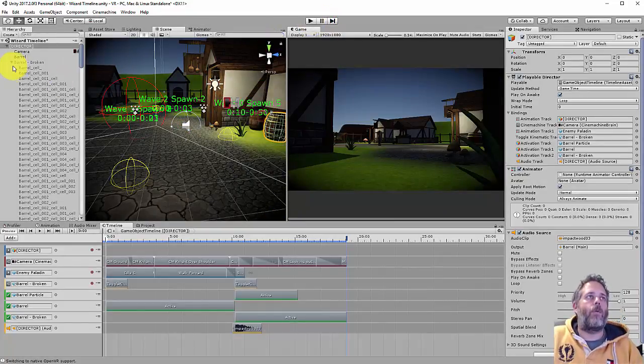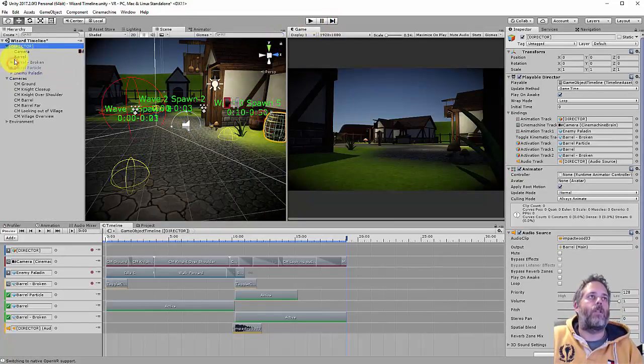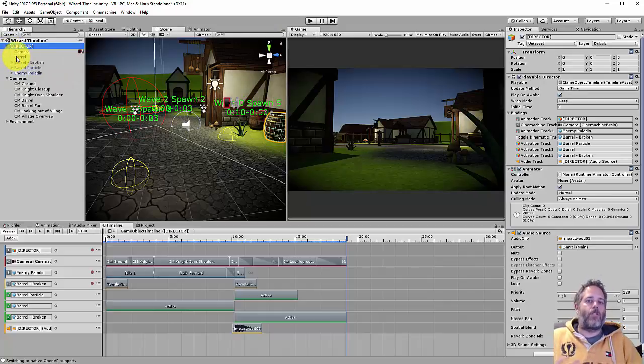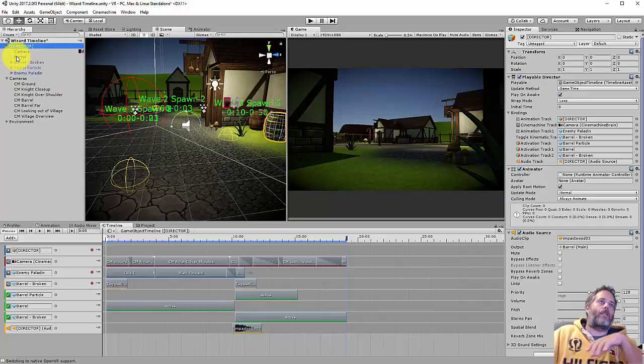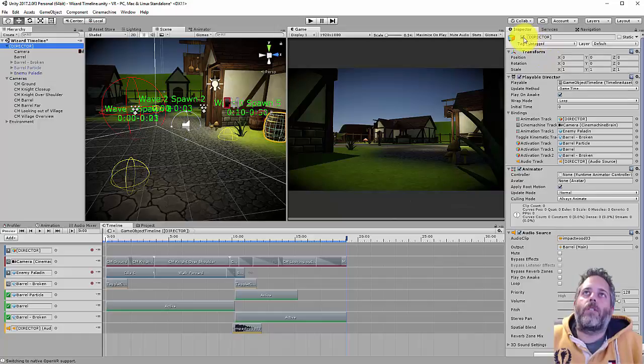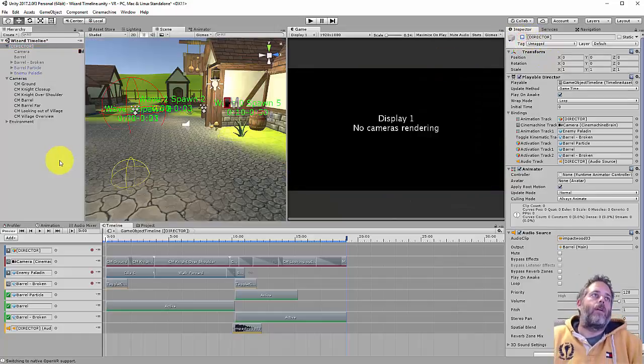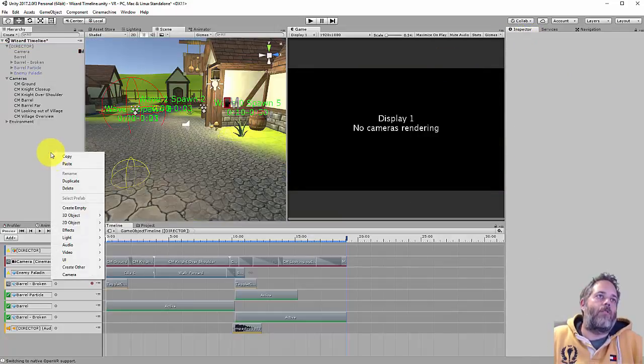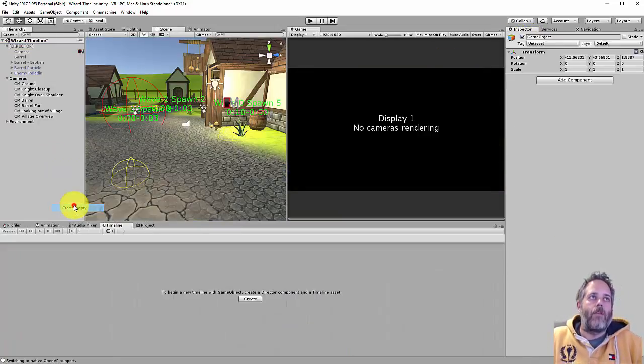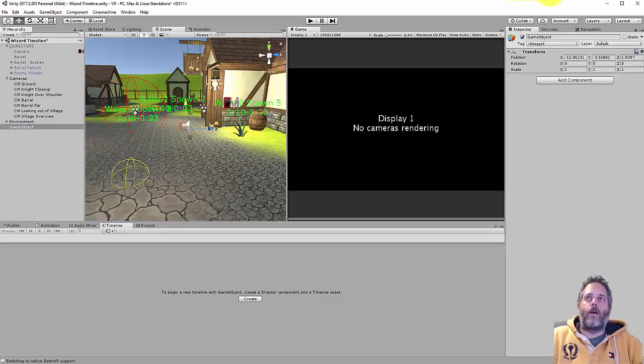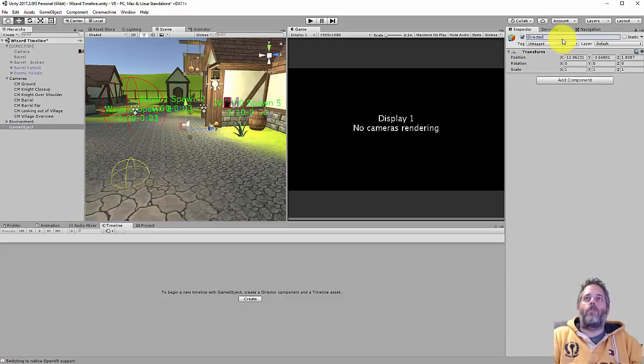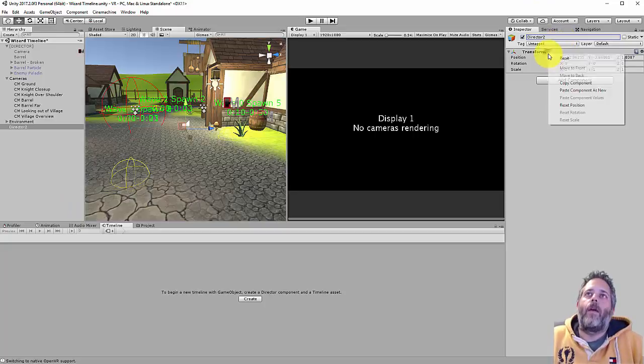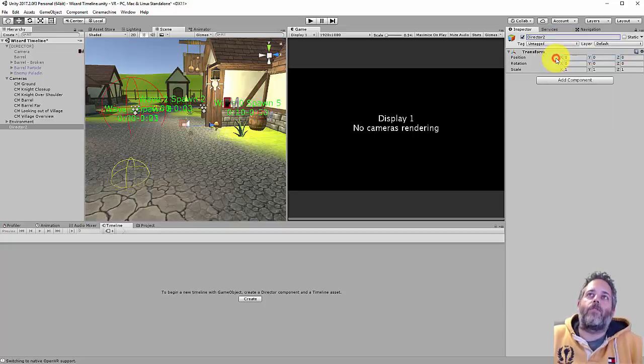To do this, what I want to do is just delete the existing stuff and start from scratch so you can see the entire process. Although I think actually what I'll do is just disable it. So the first thing I need is a director for my timeline. Just create an empty game object, and I'm going to name this director, and I like to reset the transform position.